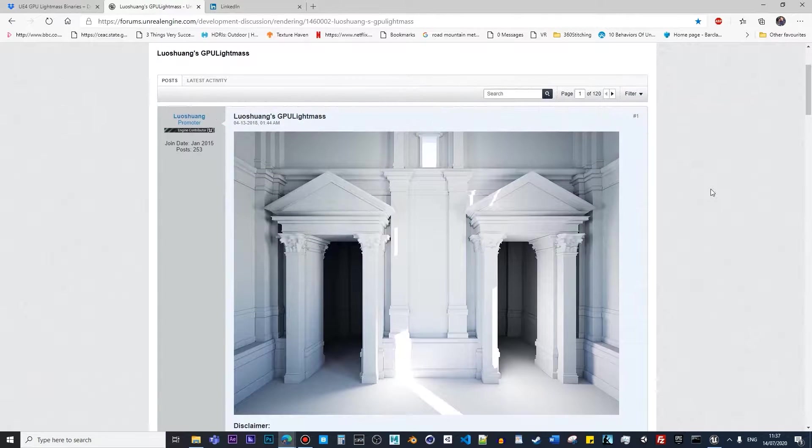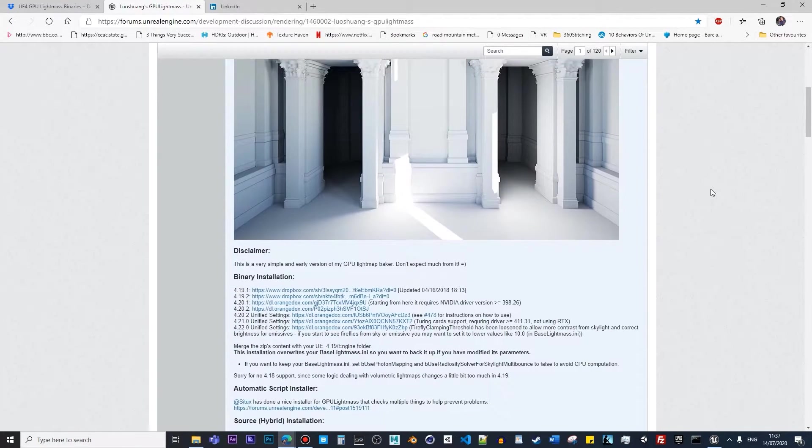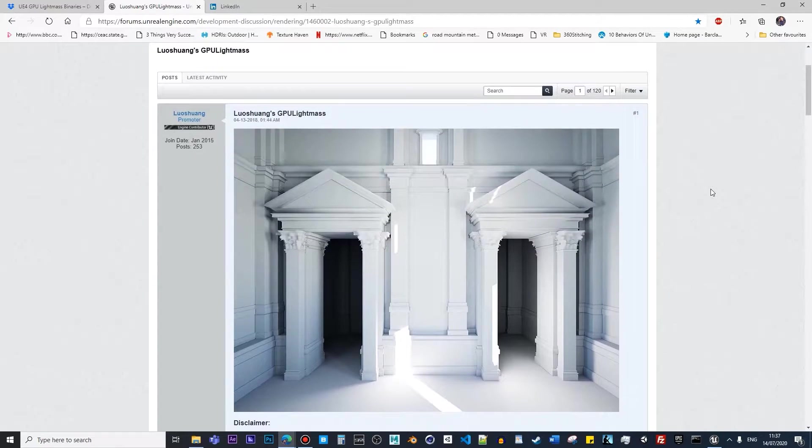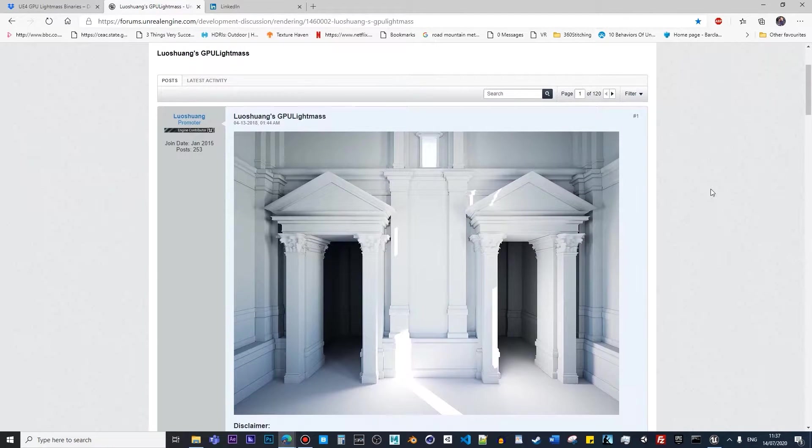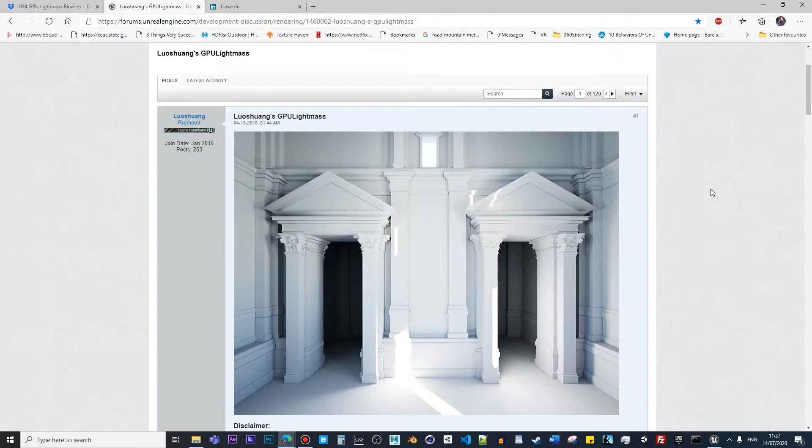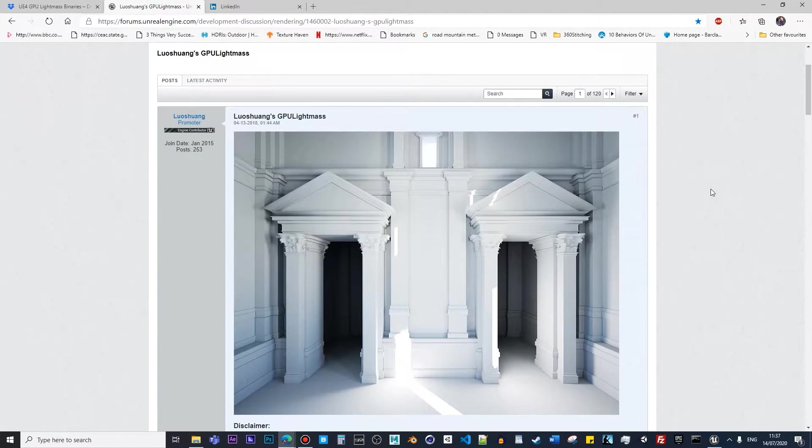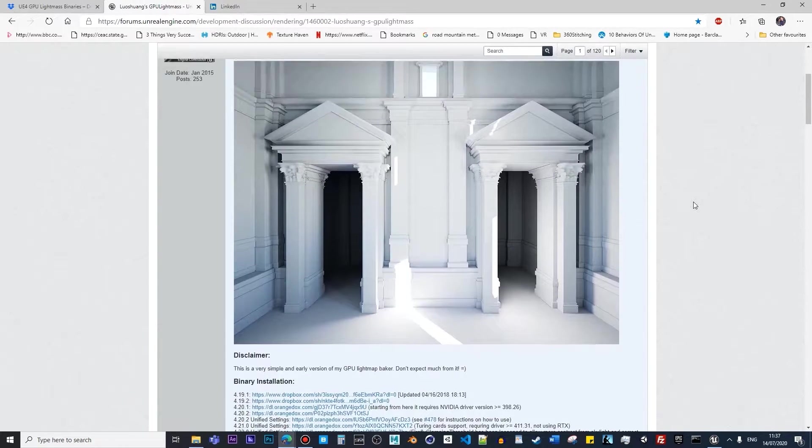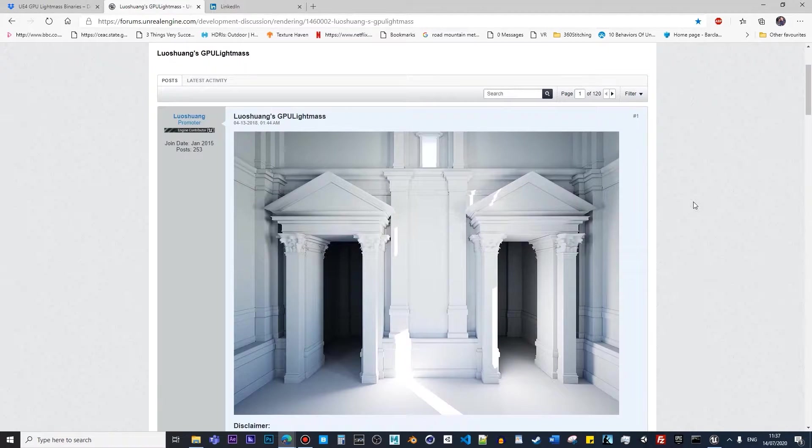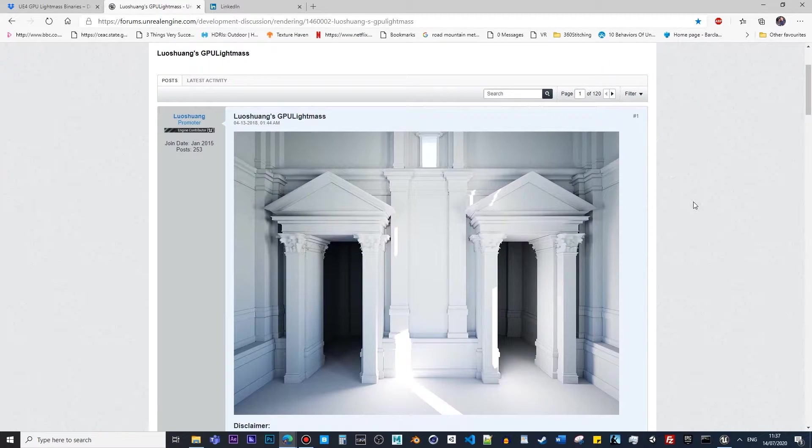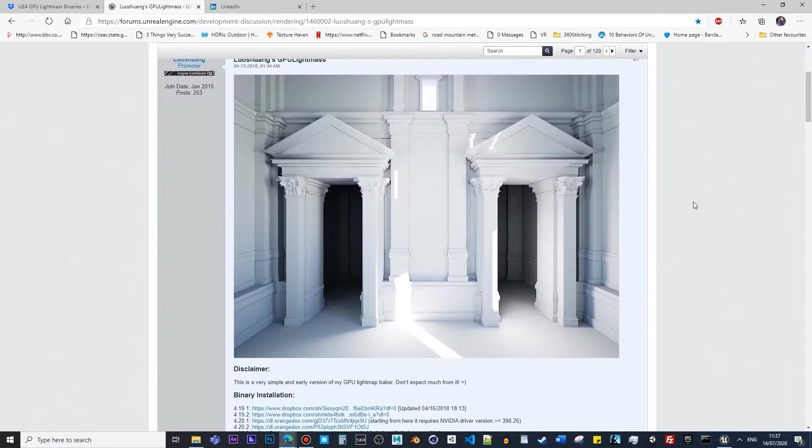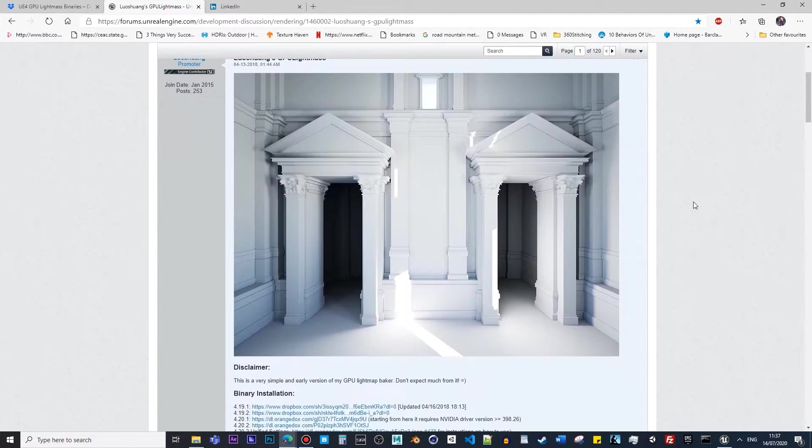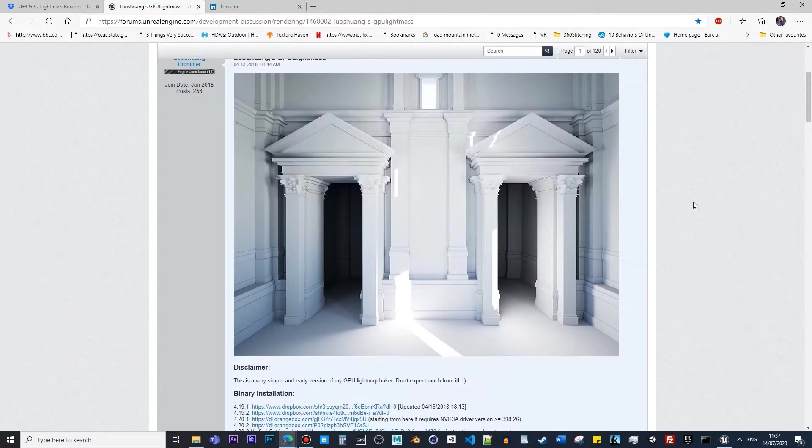You can basically use GPU Lightmass and instead of using CPU, you can make the entire lighting and shadows inside Unreal with GPU. This is a savior, obviously, because it's really handy and useful when it comes to heavy projects, especially in the architecture world.